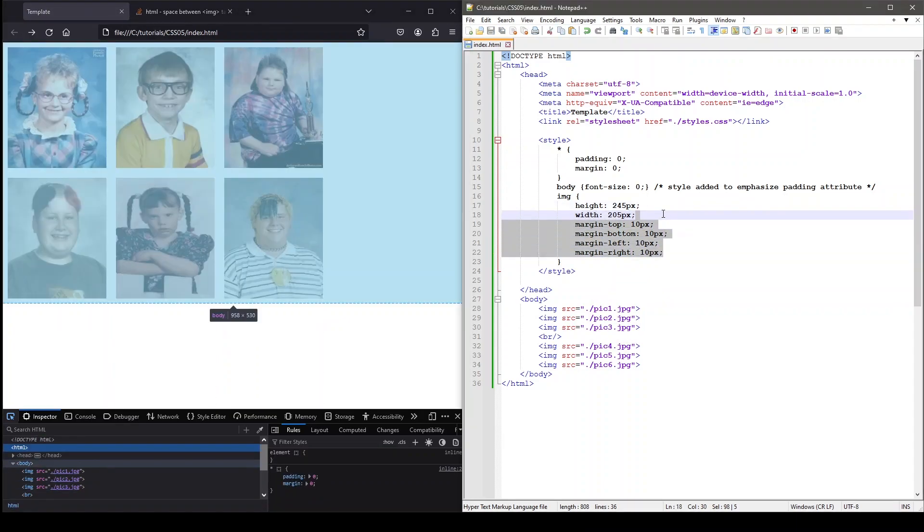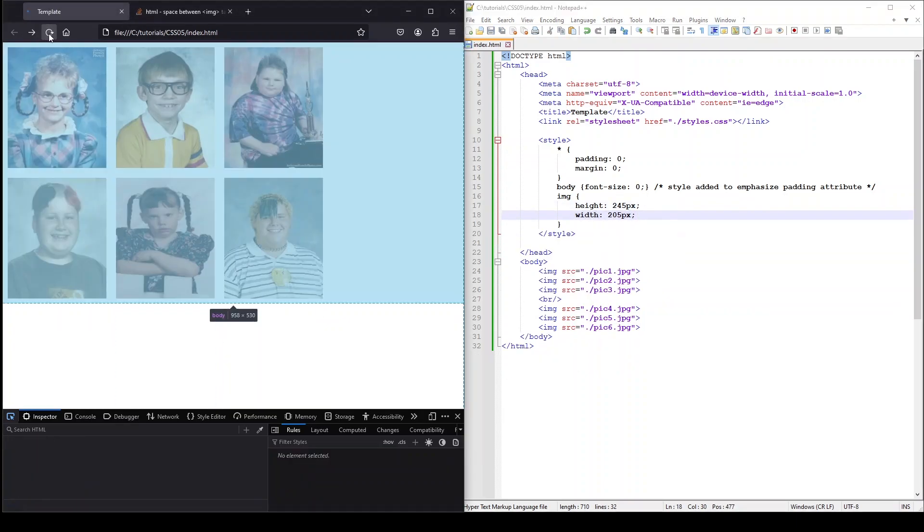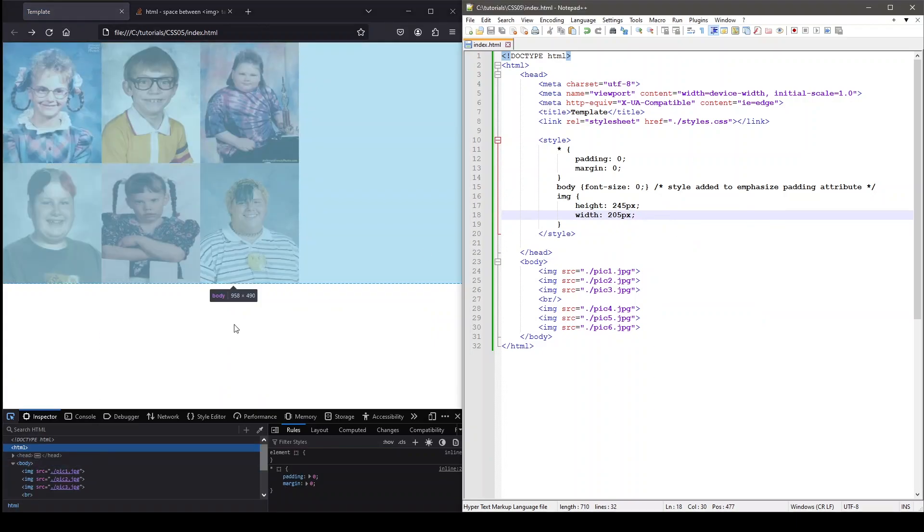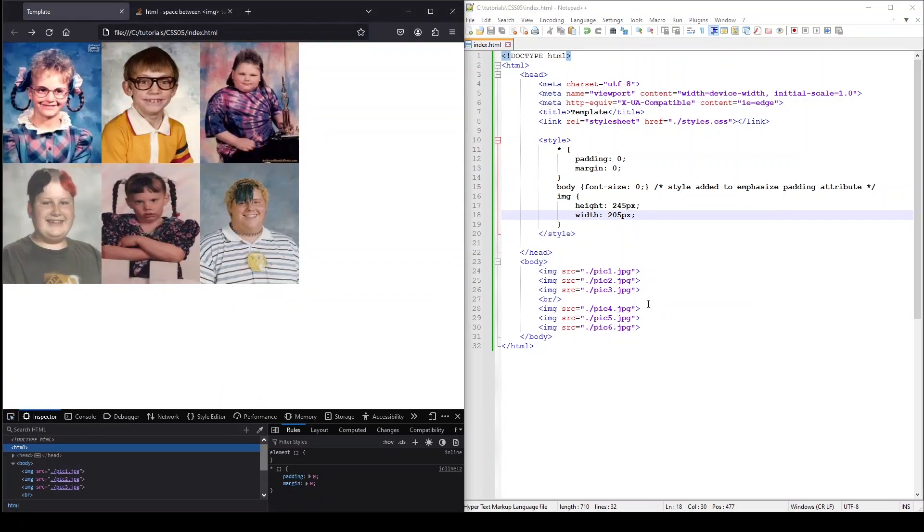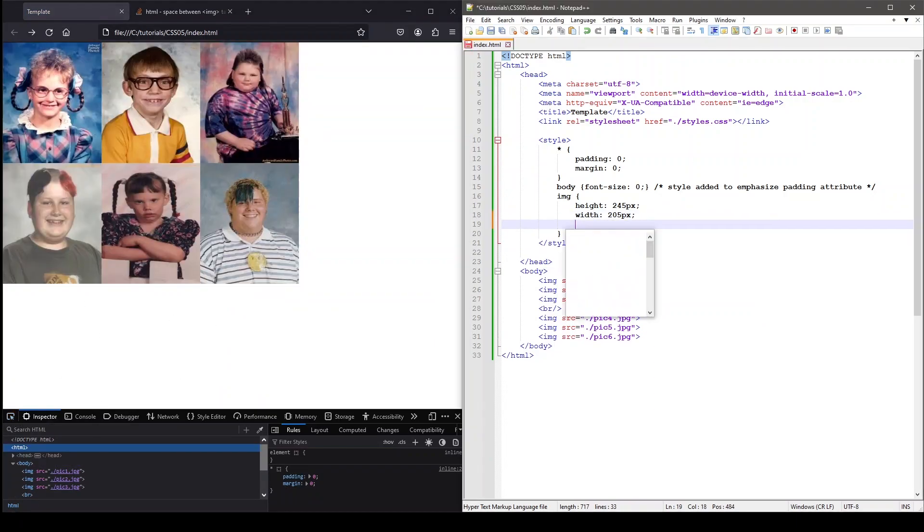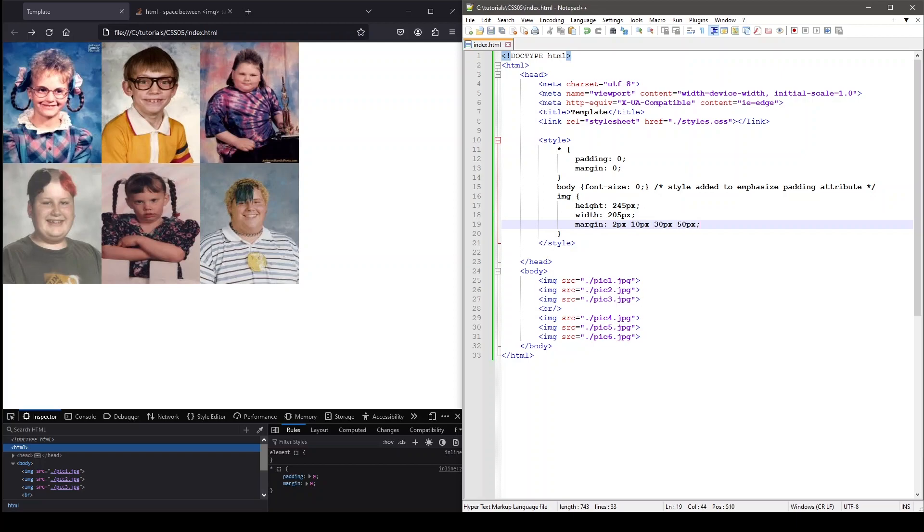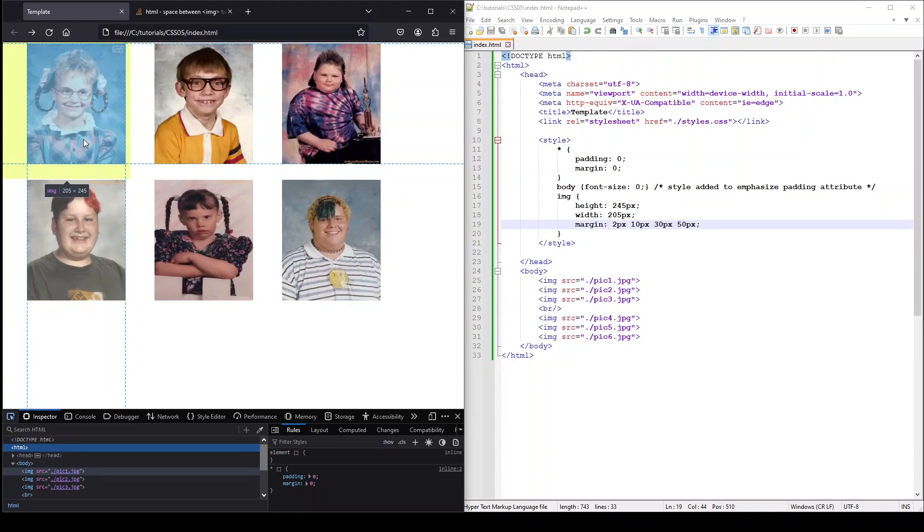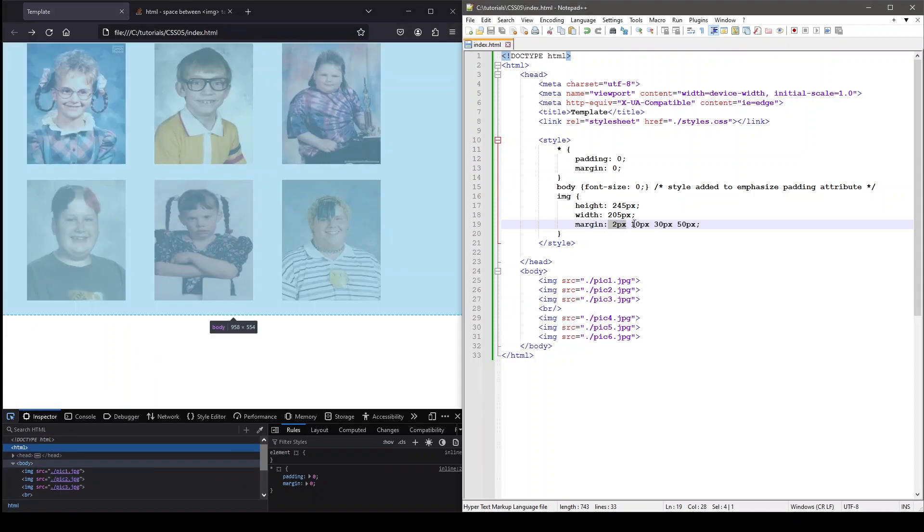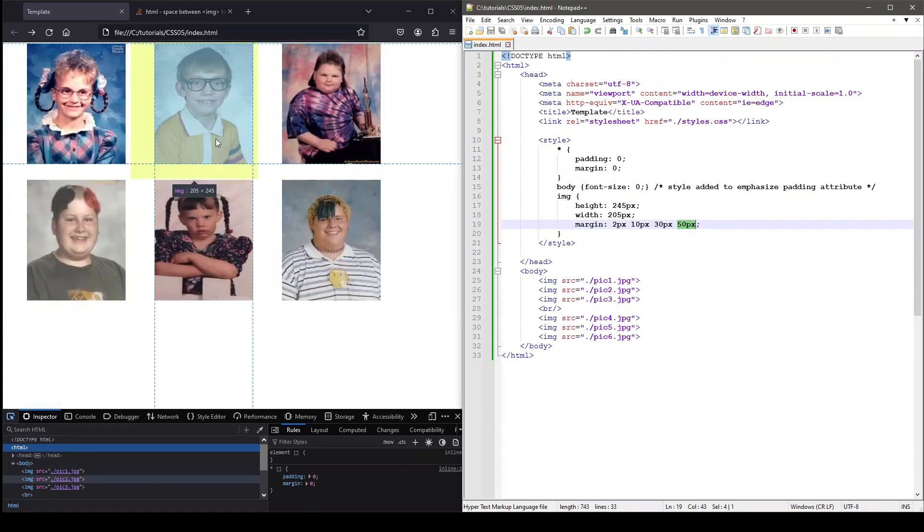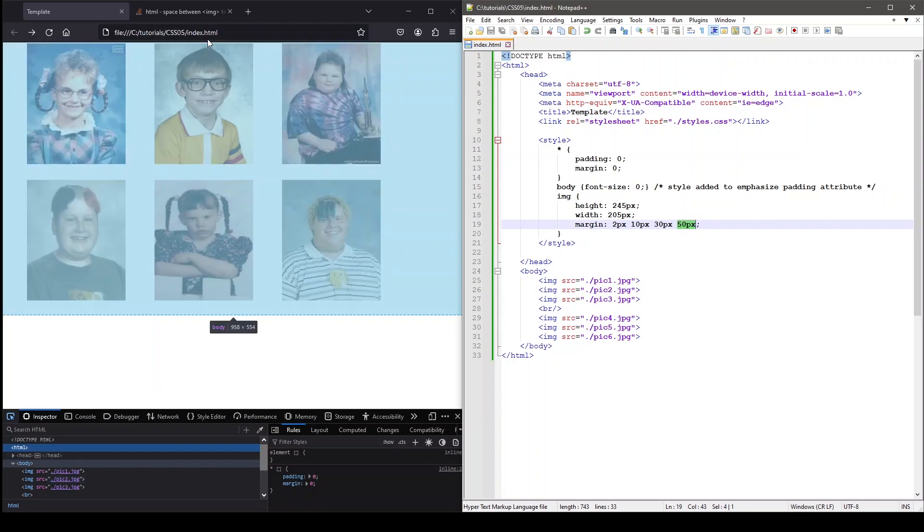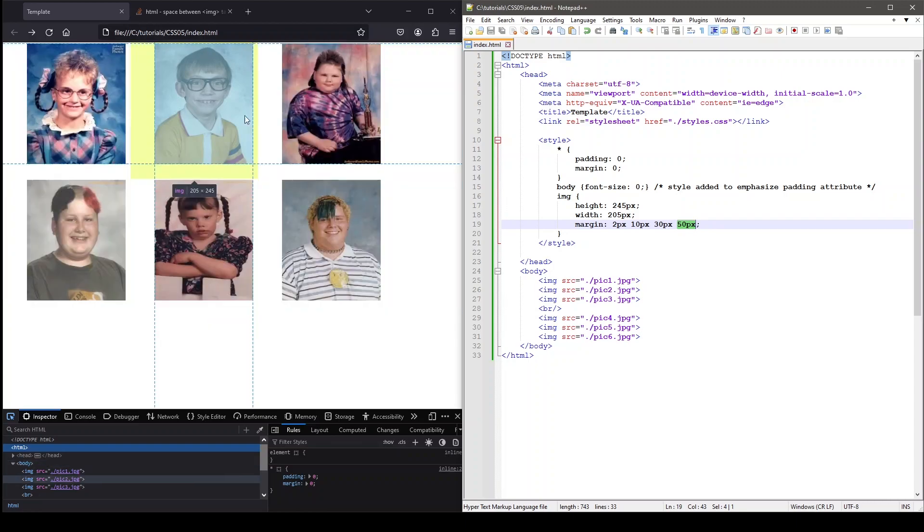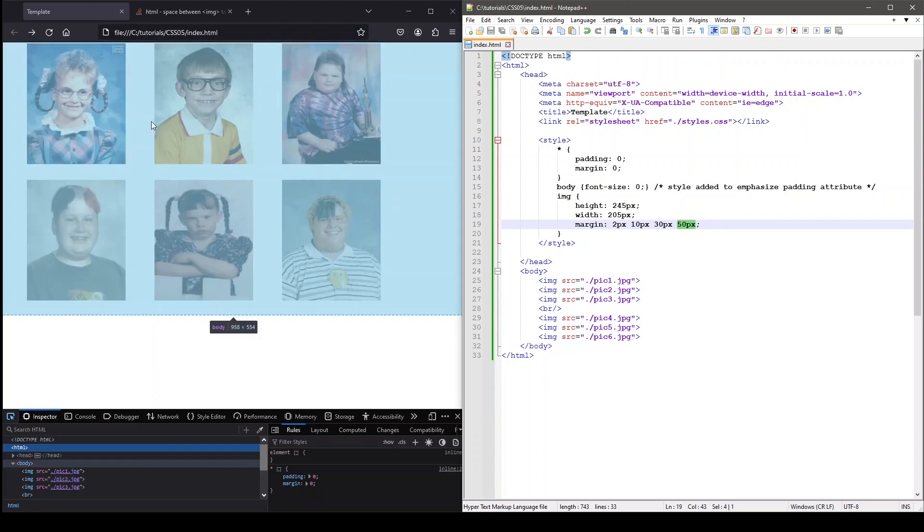We can also set each side of an element's margin with one declaration using the margin property. We can use four different values, each separated by space, to set margin for all four sides. The order we set these in is top, right, bottom, left.